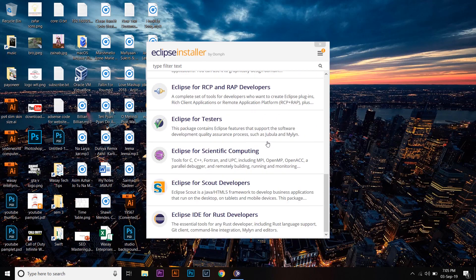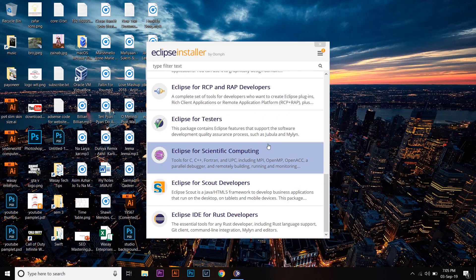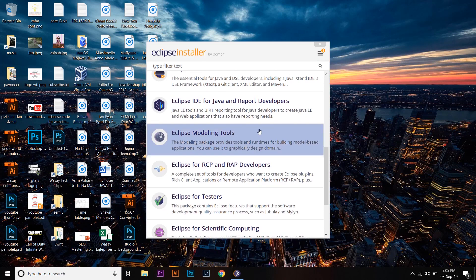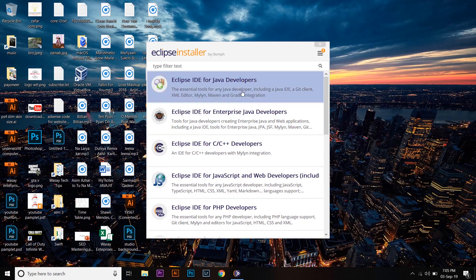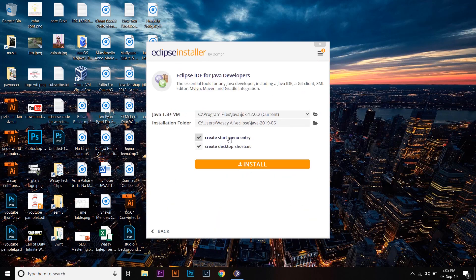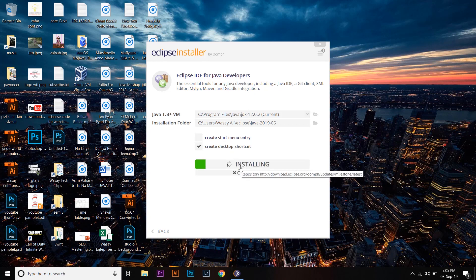You can see that Eclipse supports different programming languages, but we are going to install the Java version. Click on 'Eclipse IDE for Java Developers,' which is the first one. You can create a Start Menu entry if you want, but I'm not going to need it for now. The installation folder shows where the software will be installed. Press Install to begin the installation.